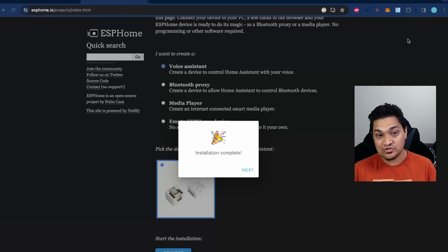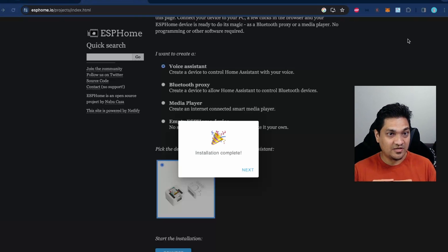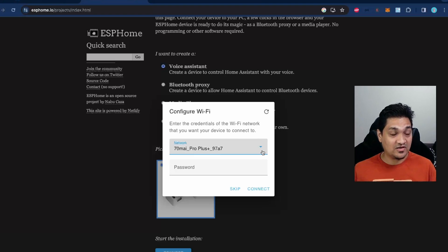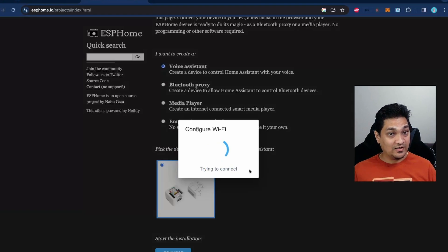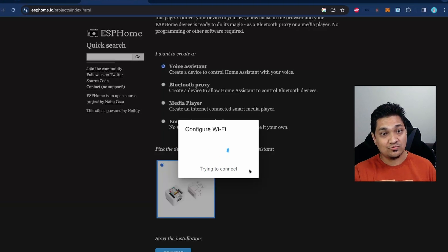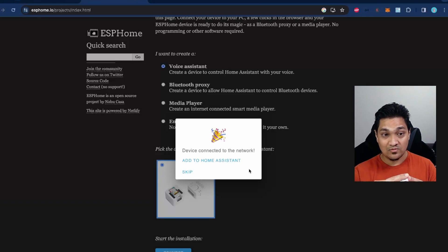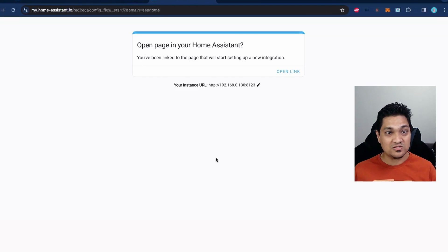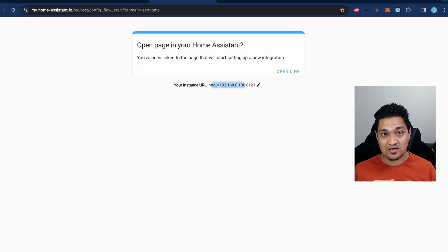The next step is to add it to Home Assistant. I'm going to click Next, then specify the Wi-Fi credentials, and then click Connect. This will connect the device to my Wi-Fi network. Now let's add it to Home Assistant — I'm going to click Add to Home Assistant and then open the link with my Home Assistant IP address configured.